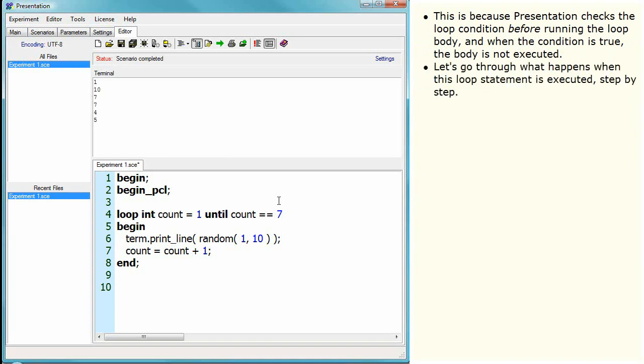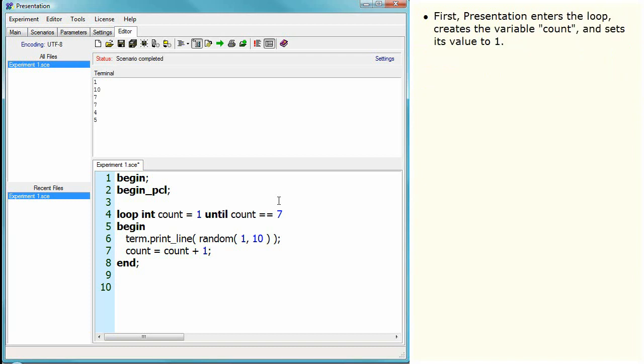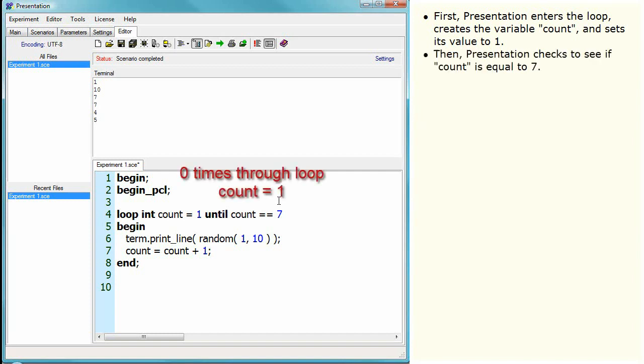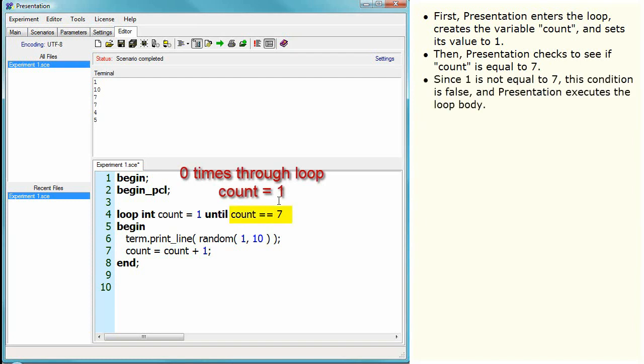Let's go through what happens when this loop statement is executed, step by step. First, Presentation enters the loop, creates the variable count, and sets its value to one. Then Presentation checks to see if count is equal to seven. Since one is not equal to seven, this condition is false and Presentation executes the loop body.